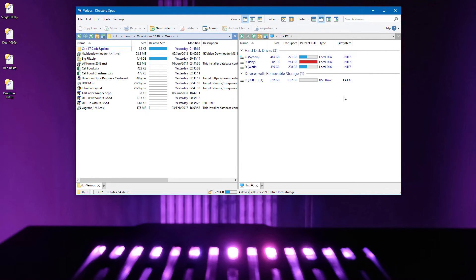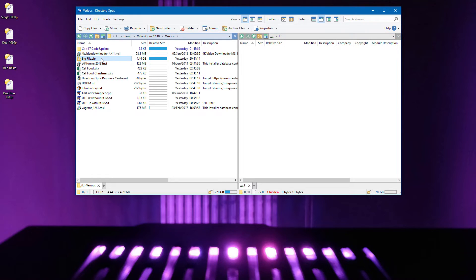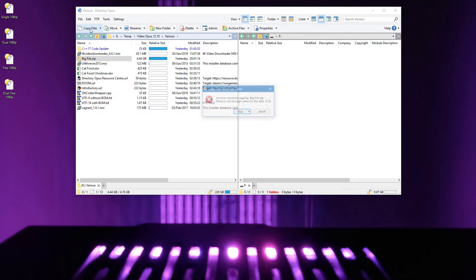When copying files to a FAT file system, copies will now fail immediately for any files which are larger than 4GB, since those files cannot fit on FAT and FAT32 drives.